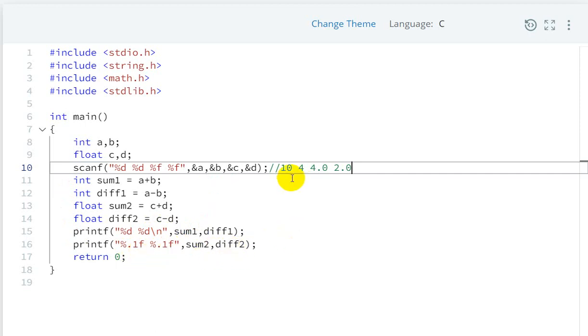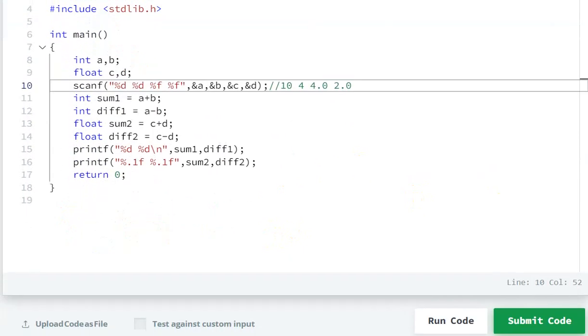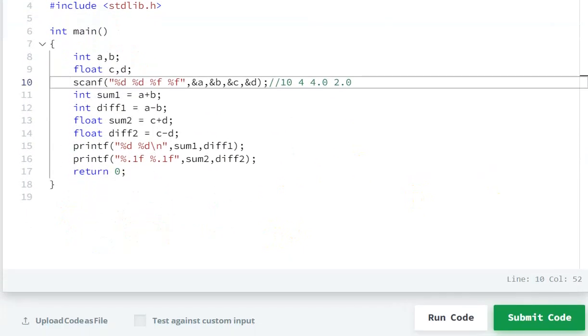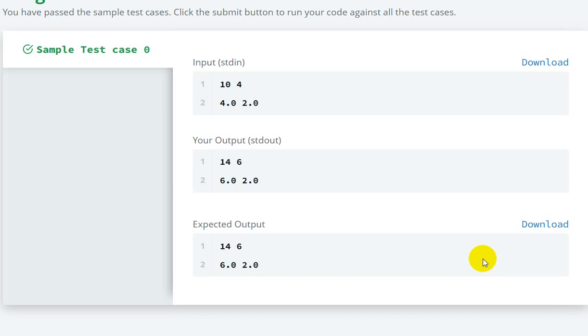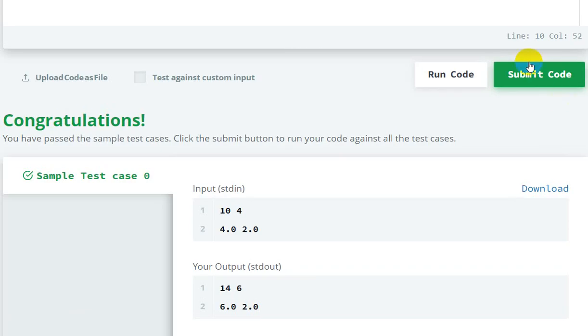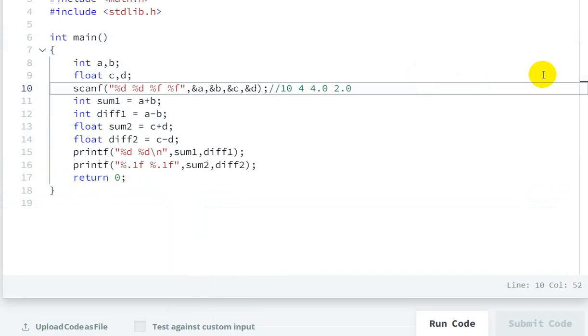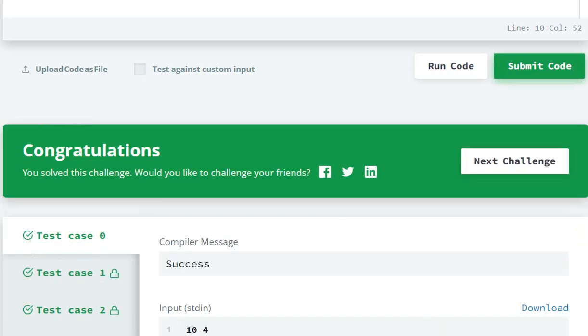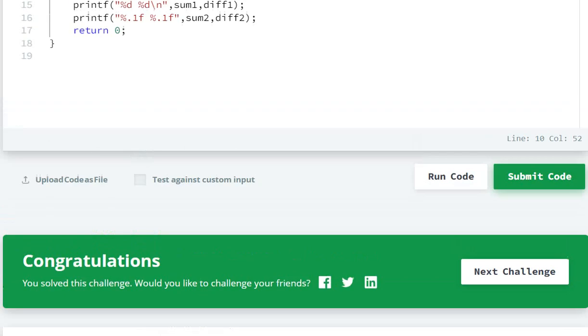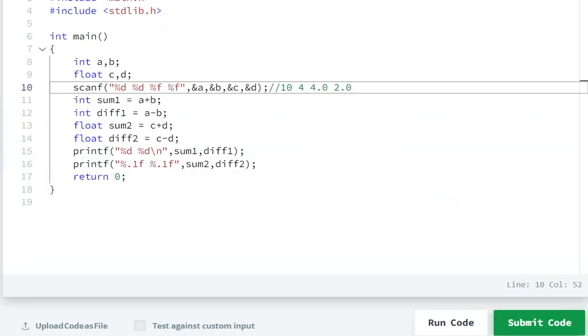Now let's run this code. The code passes sample test case 0. Let's submit the code. Your submission passed, so this is how we can solve this question.